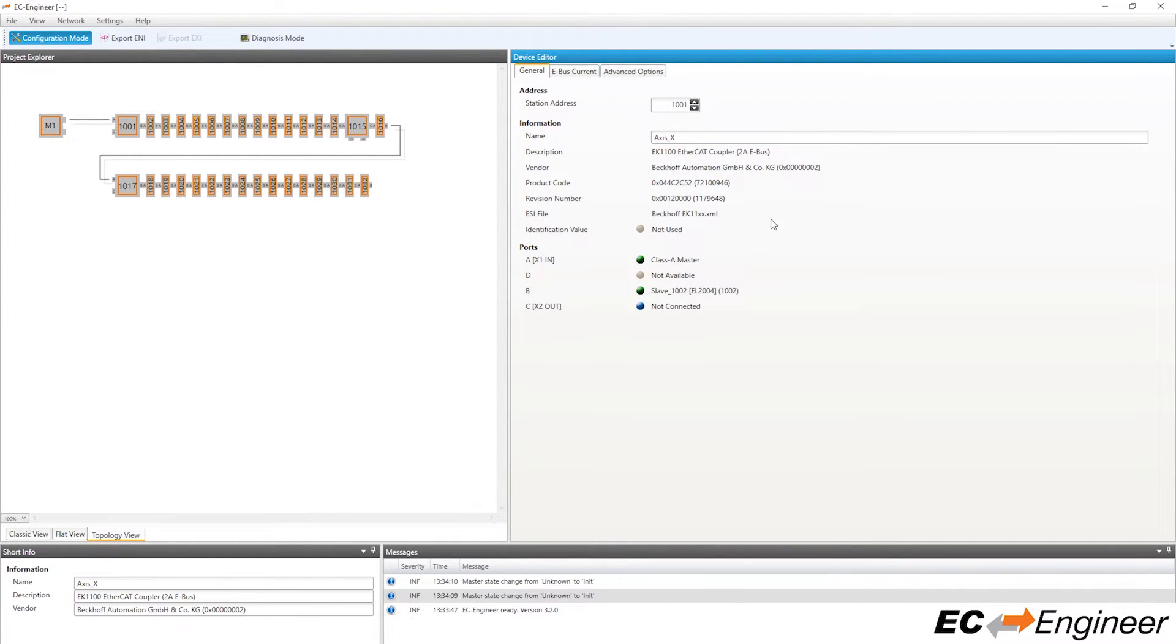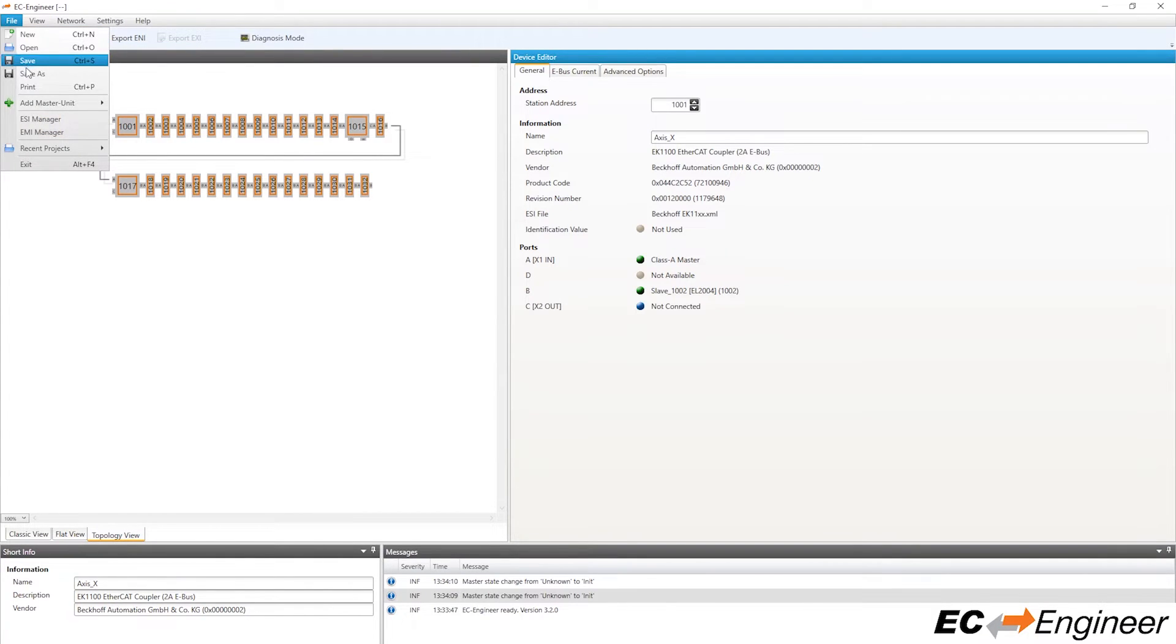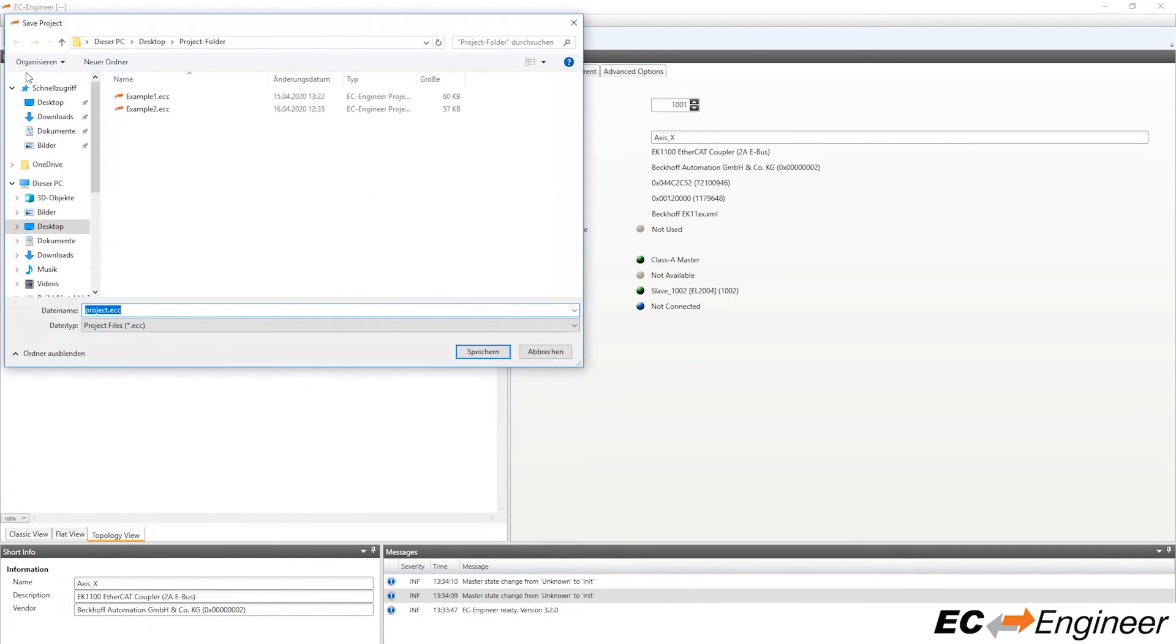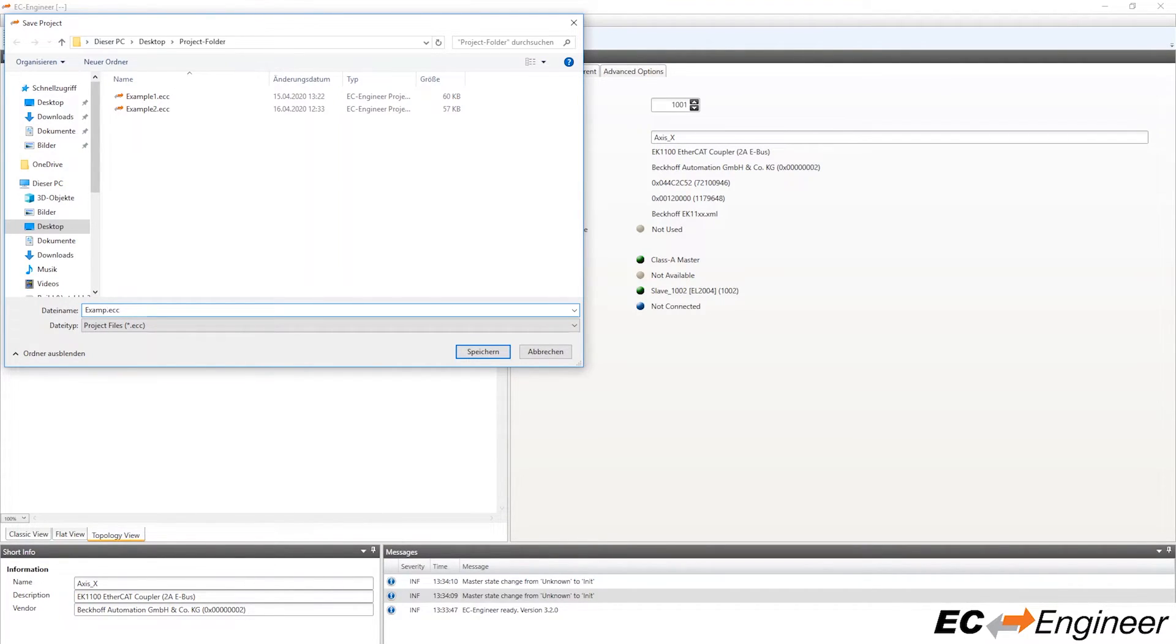At this point you may be done with your configuration and export the ENI file, but we will go further and show how to modify or enhance the configuration by connecting some additional slaves to the physical network.